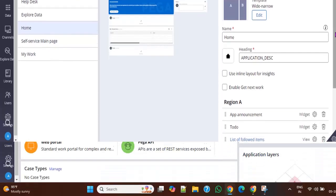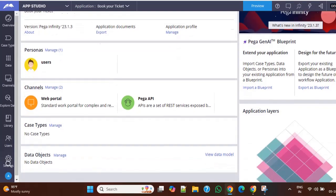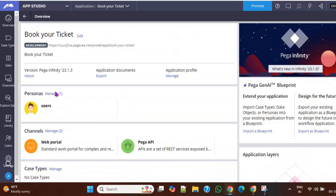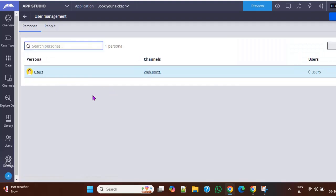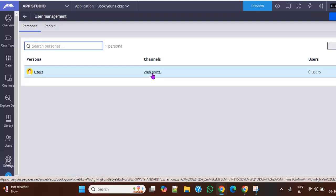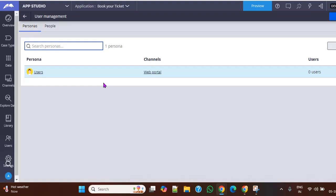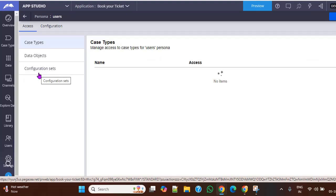So here you can see one persona over here. And under personas, if you click manage, this is the persona, and this persona is mapped to this web portal channel. If you click this web portal again, you can see the configuration of web portal. And if you want to see what are the case steps this respective persona is able to access, you can click users and you can see the case steps.